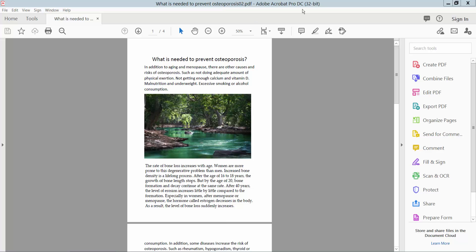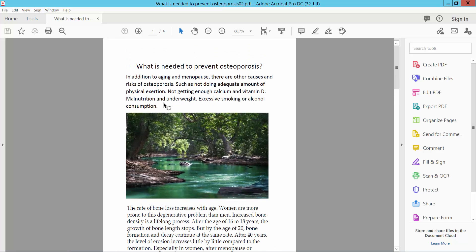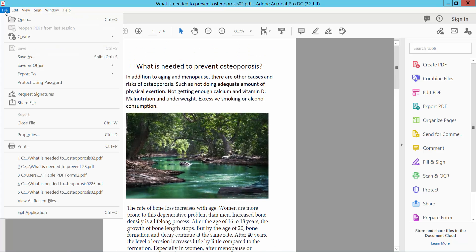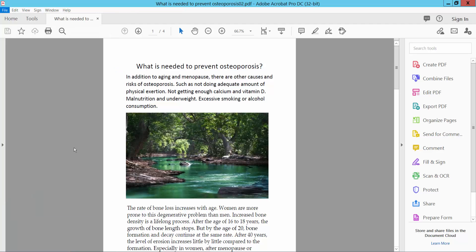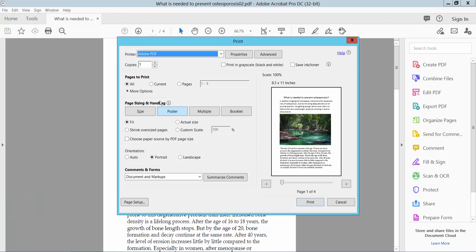First, open your PDF file and select the File option. Here we will find the Print option. Click here. You can convert all of the pages, current page, or a specific page. I'll convert all of these pages.